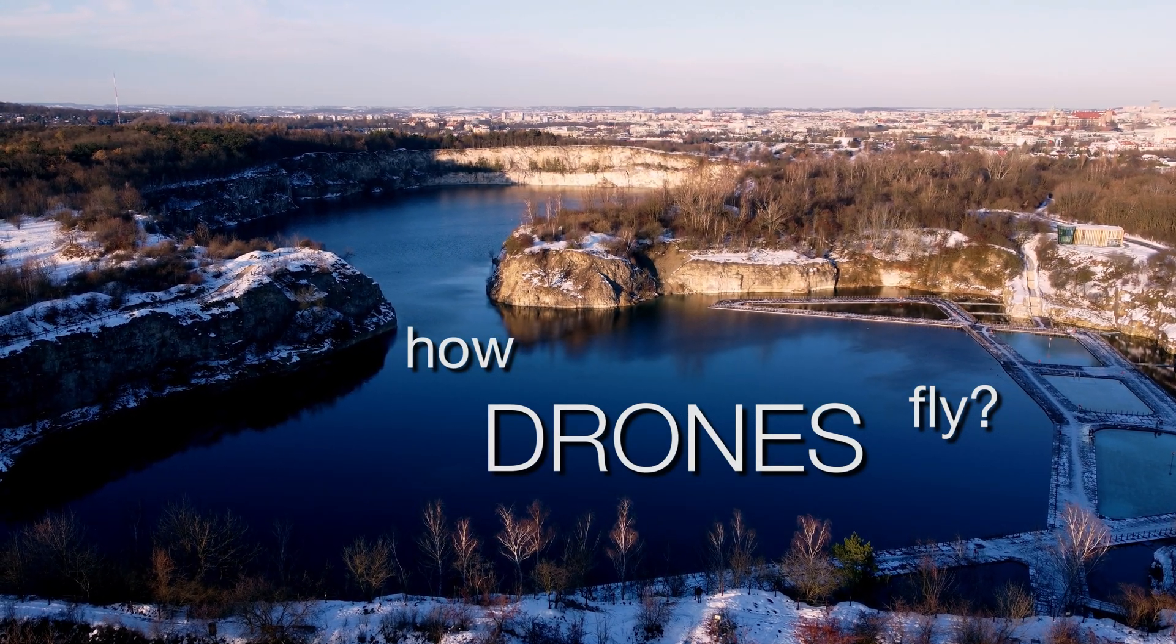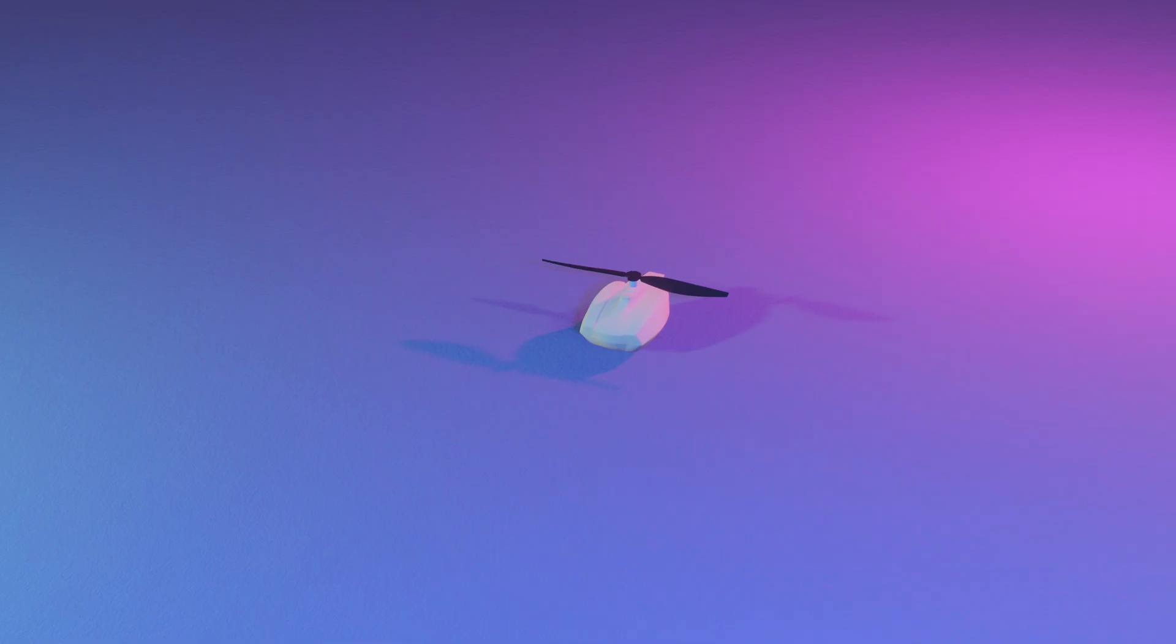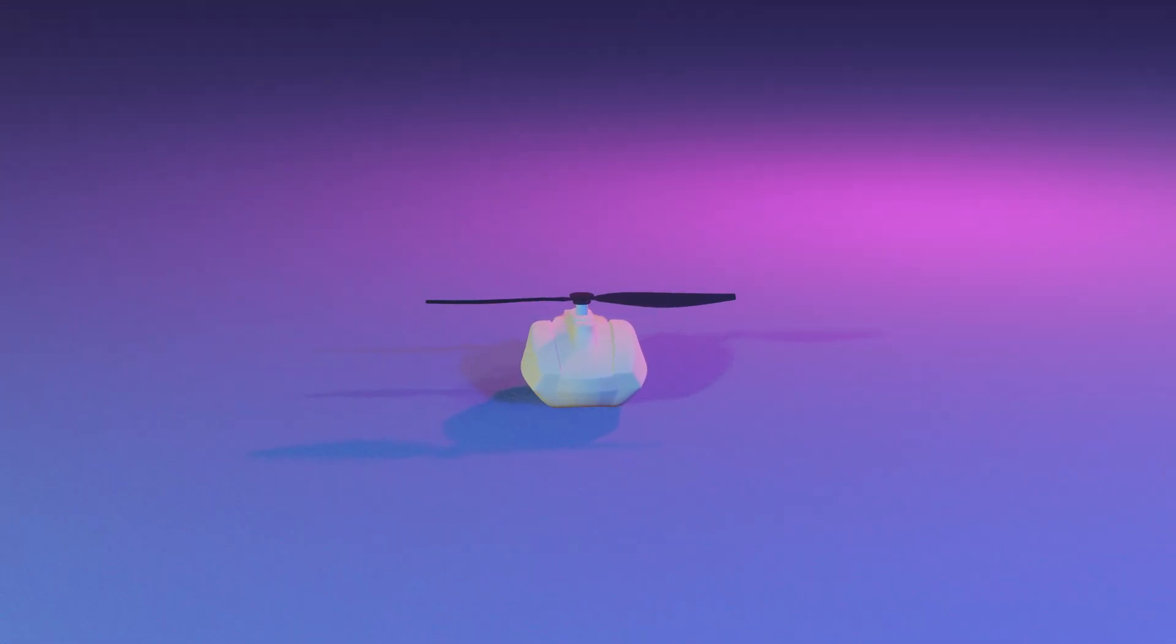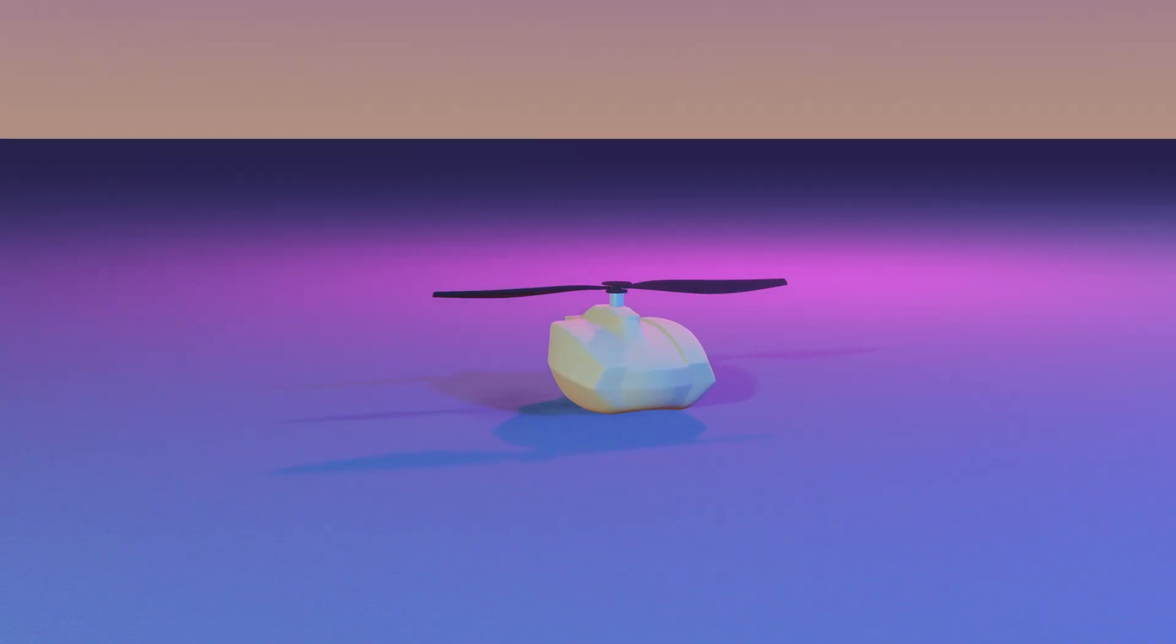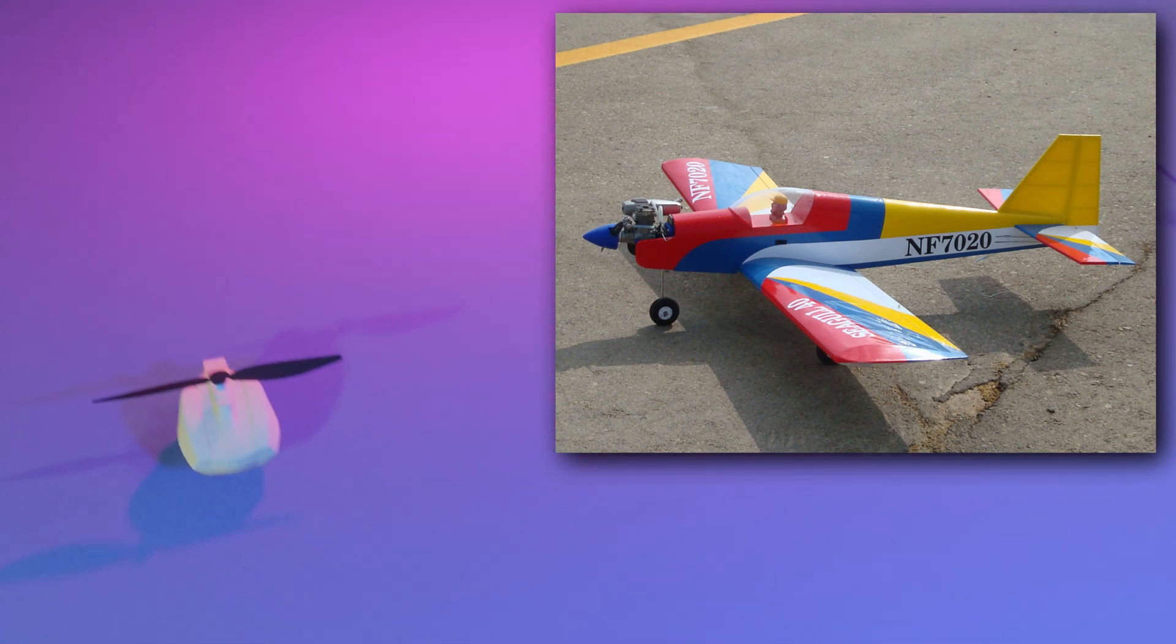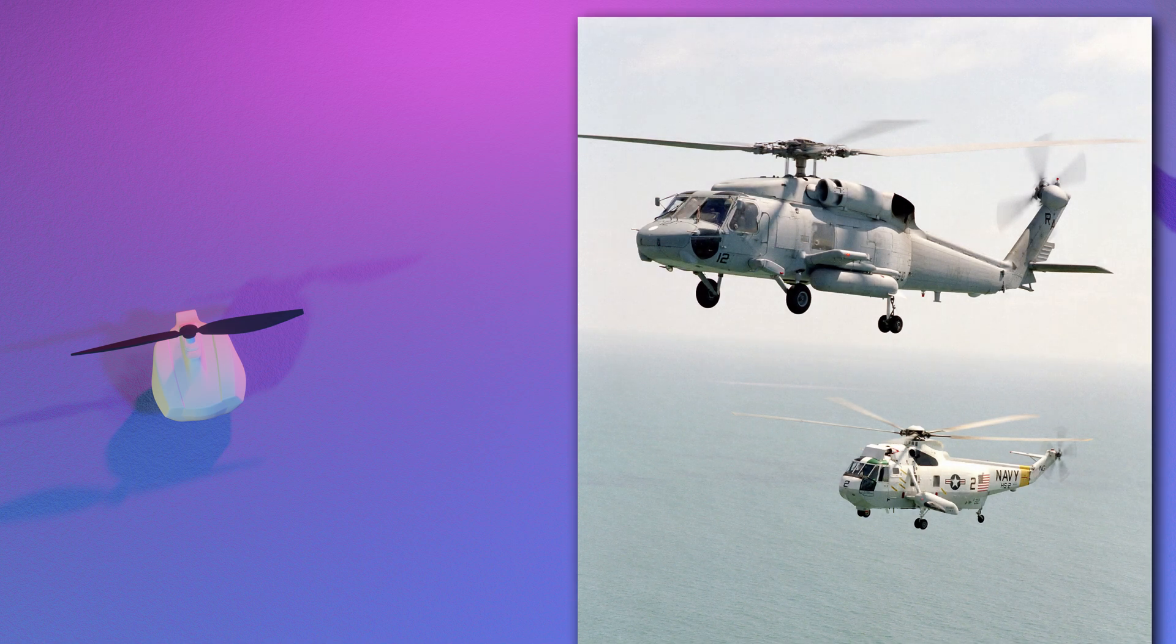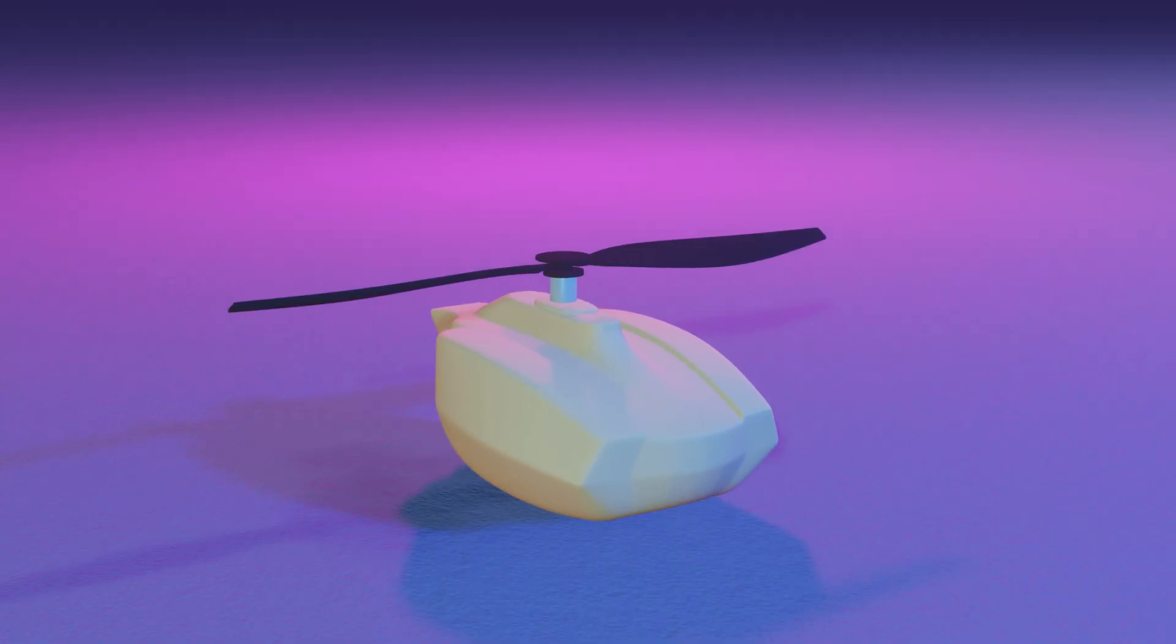And we'll start by asking a simple question. Can we build a flying device that has only one propeller and one engine? Of course you can build an airplane, but today we are interested in devices that can hover motionless in the air. It turns out that it's not possible because the entire drone would immediately start rotating in the opposite direction to the propeller.